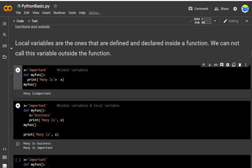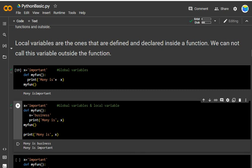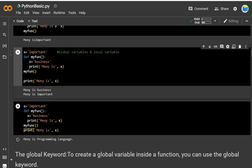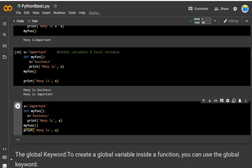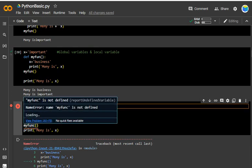For global vs local variables: outside the function x = 'important', and inside define my_function(), x = 'business'. Then print('my money is ' + x) inside the function, and call my_function(). The output shows 'money is business' and 'money is important' — both have been printed. The inside variable is local and the outside variable is global. If you also print x outside the function, it shows the global value 'important'.